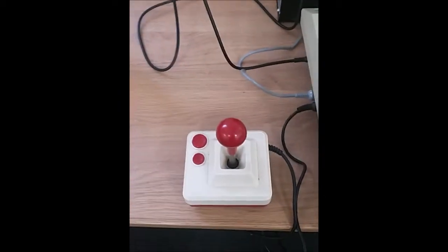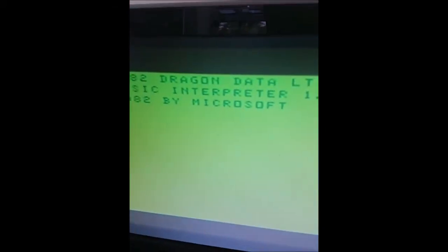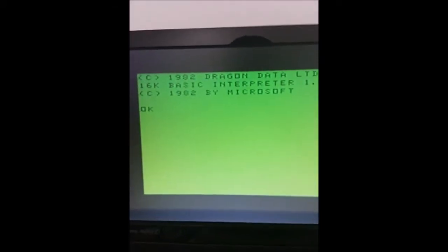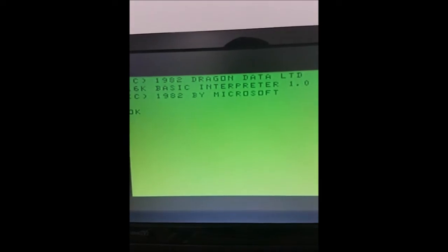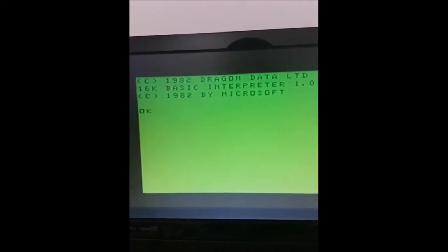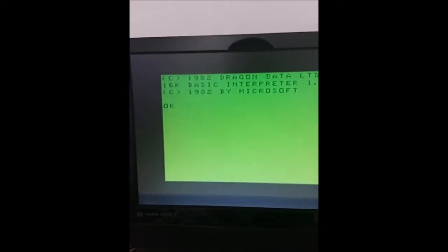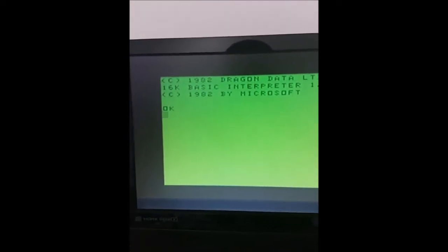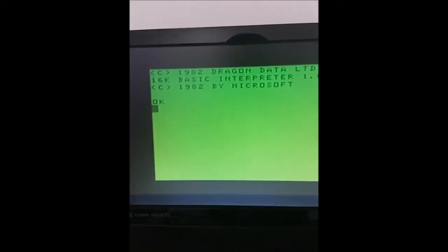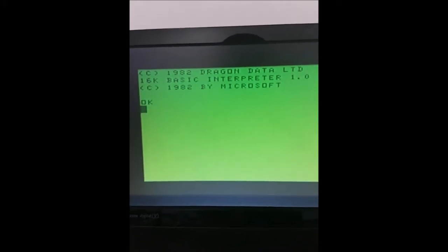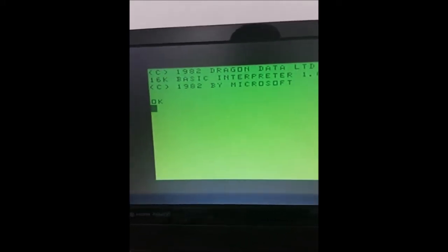So I booted the computer up and it loaded up quite nicely. There you can see Dragon Data Limited.